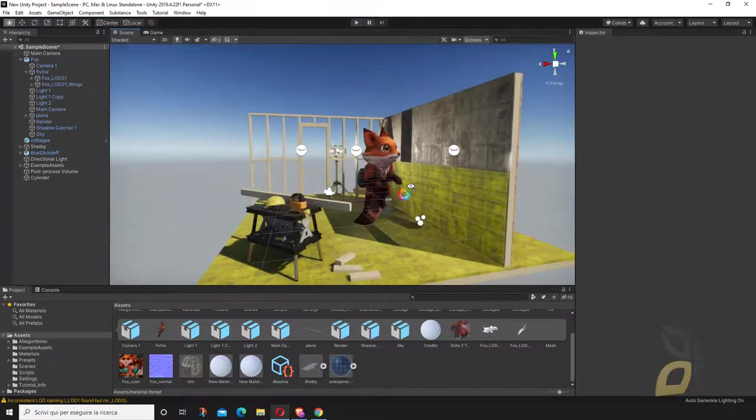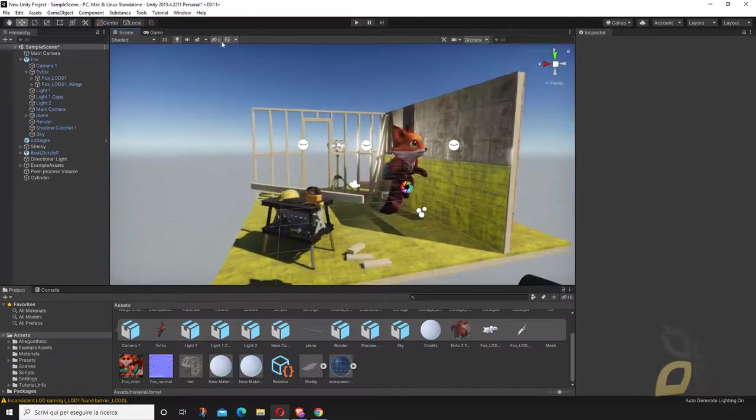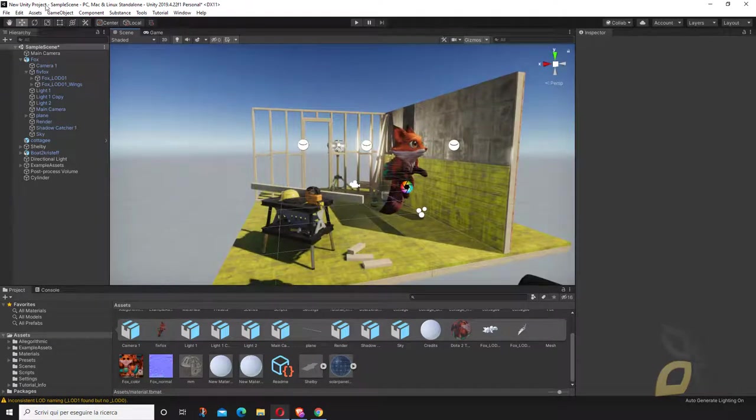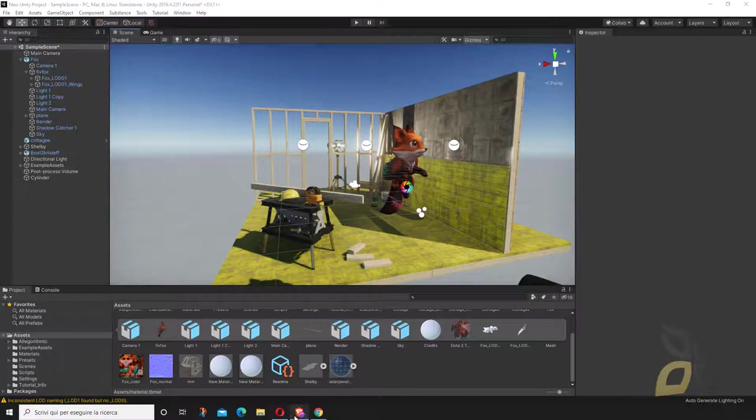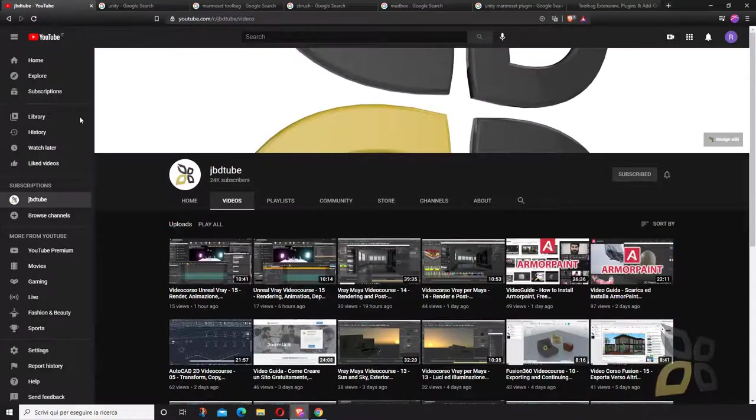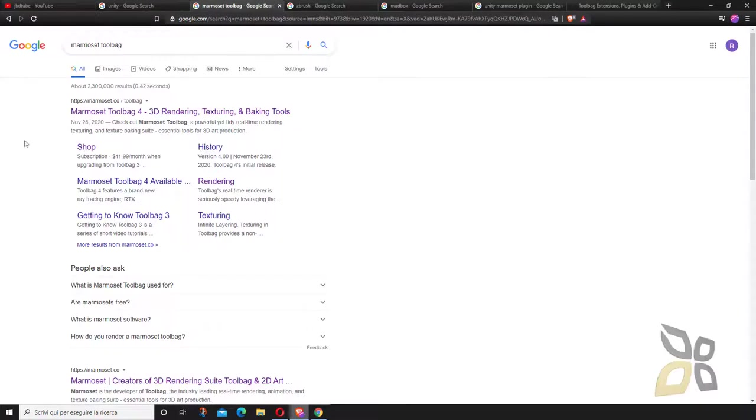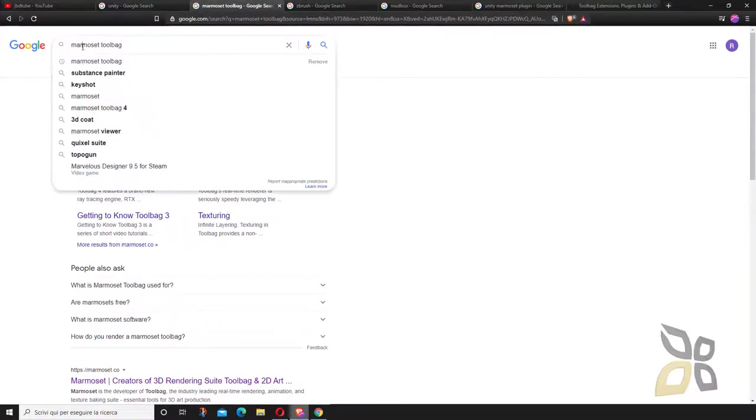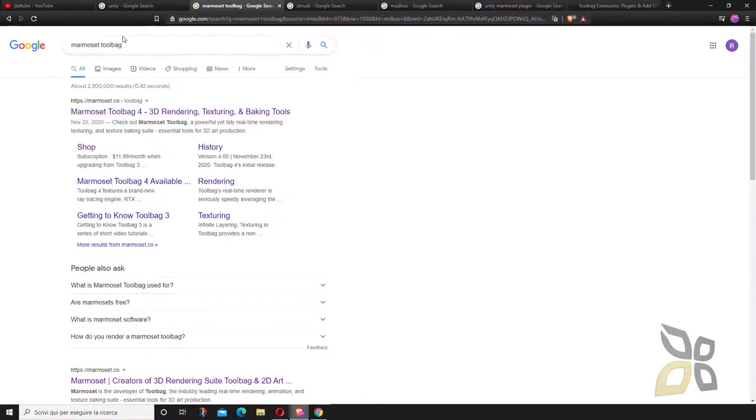First, you need to download and install Unity. This is a totally free application, and you also need Marmoset, whether you're coming from Marmoset wanting to move into Unity or the other way around.